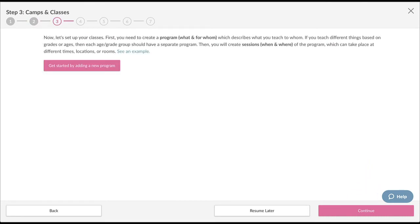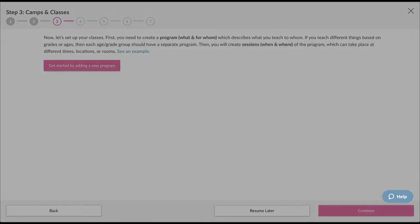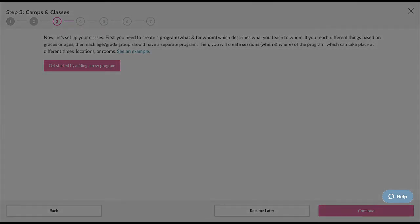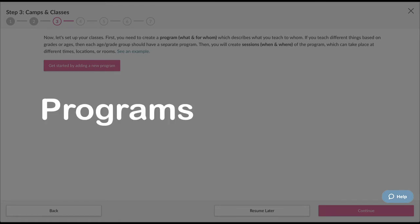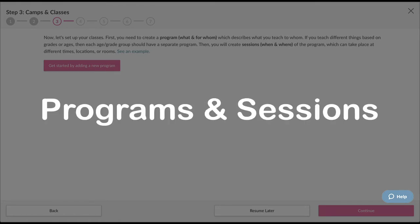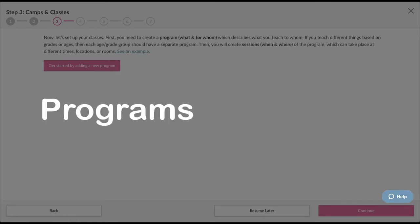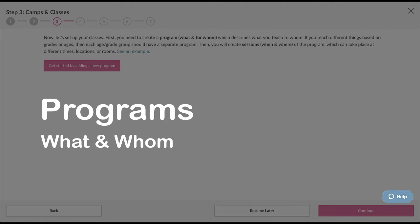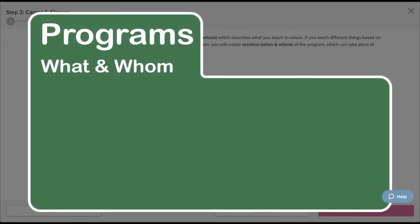Step three is where we begin setting up your camps or classes. Before we continue, I want to explain two important terms used within Six Crickets: programs and sessions. A program describes the what and for whom of a camp or class. From the parents' perspective, the program describes what their child will learn and experience. It also defines who can attend by grade or age.